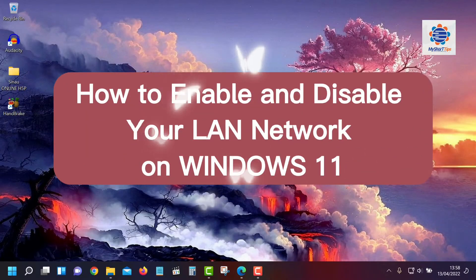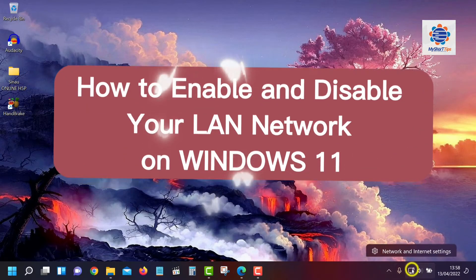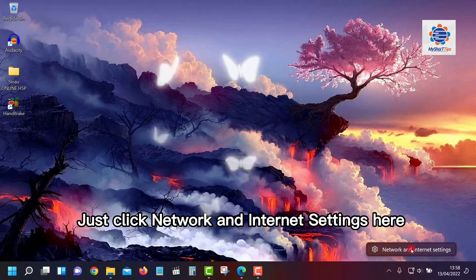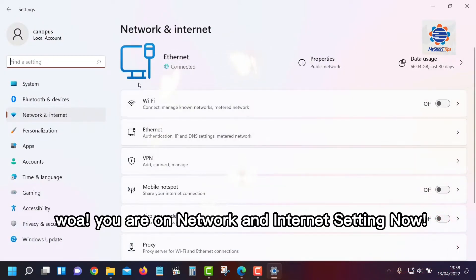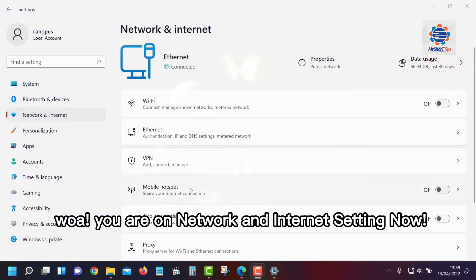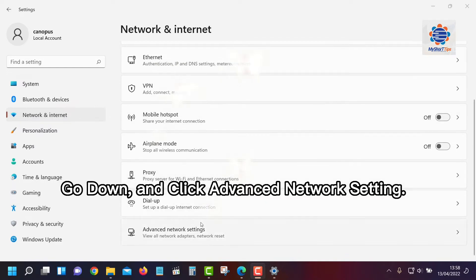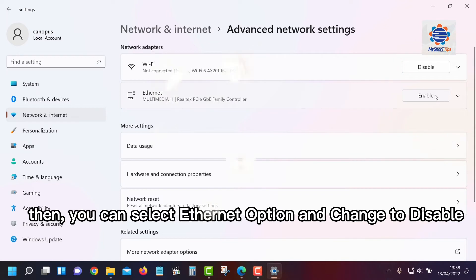How to enable and disable your LAN network on Windows 11. Just click Network and Internet Settings. Now go down and click Advanced Network Settings, then you can select the Ethernet option.